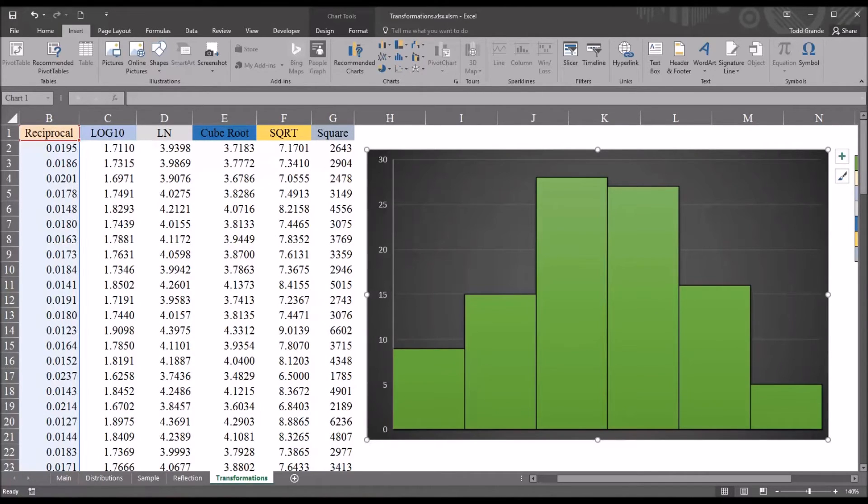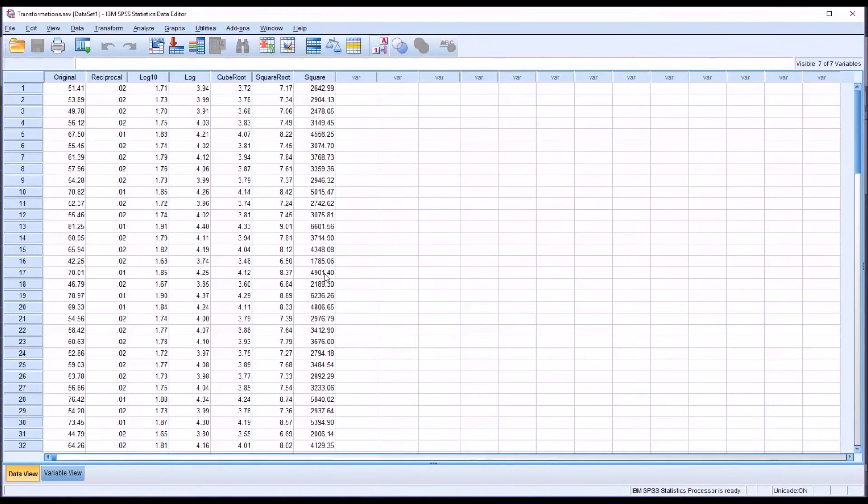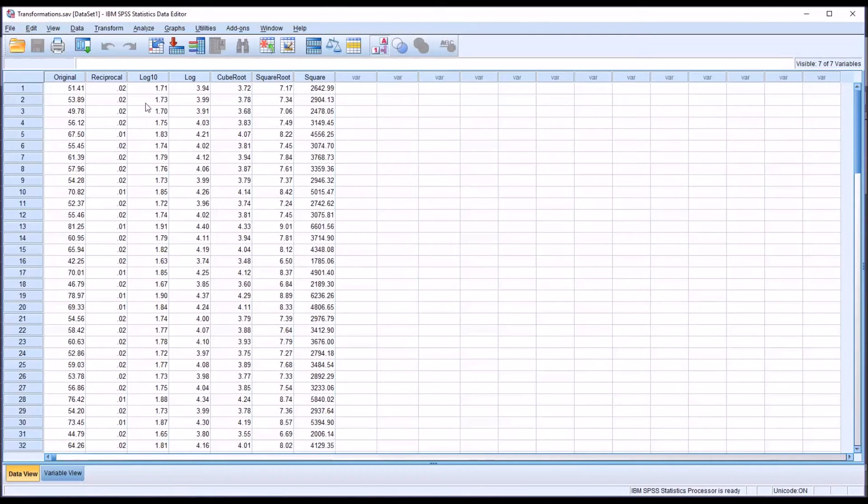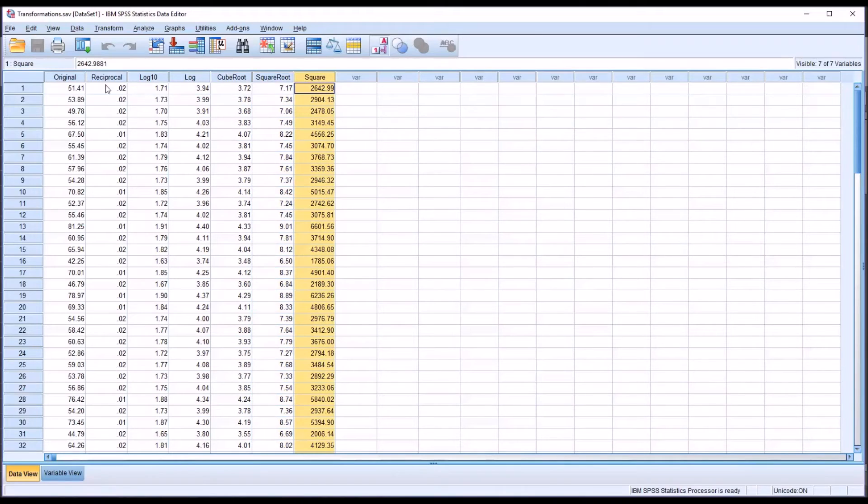So moving over to SPSS, I have all the same values loaded in as I did in Excel. The original, reciprocal, log 10, natural log, cube root, square root, and square. And we'll test all these variables for normality.